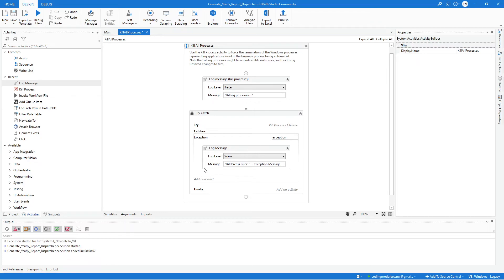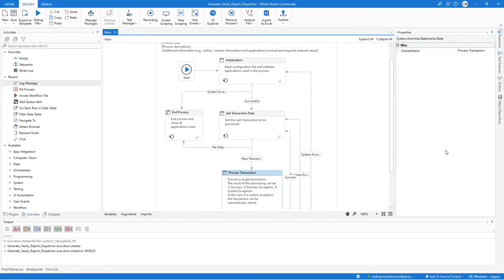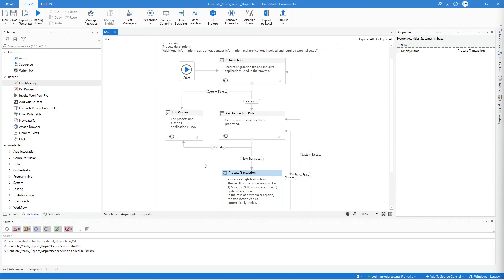After doing that, save the workflow and close it. So that's all for editing the configuration file and updating the framework workflow. For the next video, we will start editing the Get Transaction Data and the Process Transaction workflow. So we're almost complete with the dispatcher part of this exercise. I'll see you in the next video.